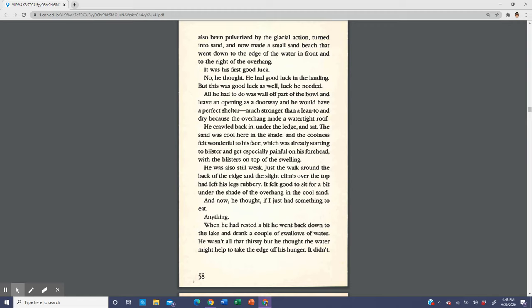He had good luck in the landing, but this was good luck as well. All he had to do was wall off part of the bowl and leave an opening as a doorway and he would have a perfect shelter, much stronger than a lean-to and dry because the overhang made a watertight roof. He crawled back in under the ledge and sat. The sand was cool here in the shade and the coolness felt wonderful to his face, which was already starting to blister, especially painful on his forehead with the blisters on top of the swelling.